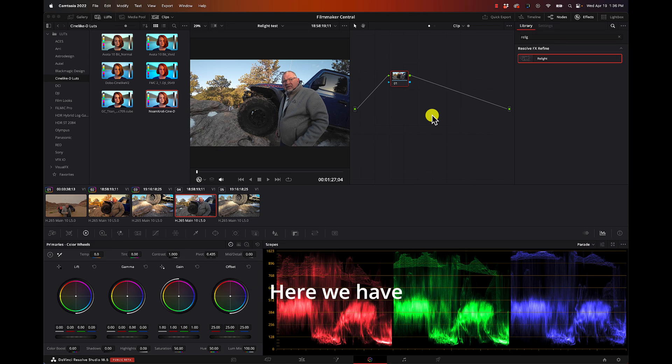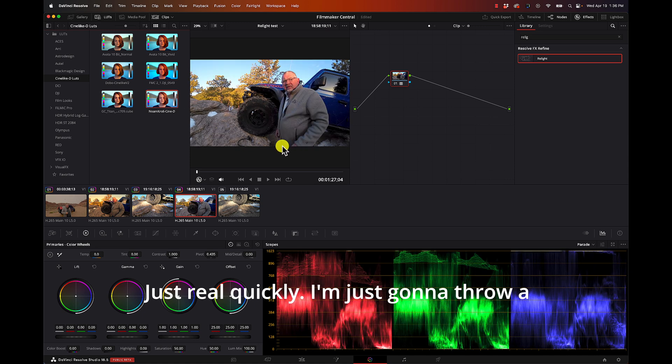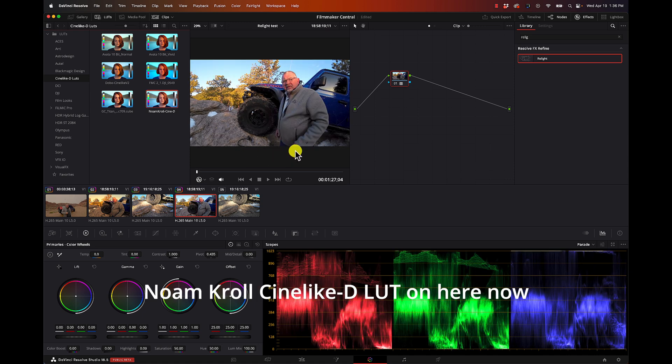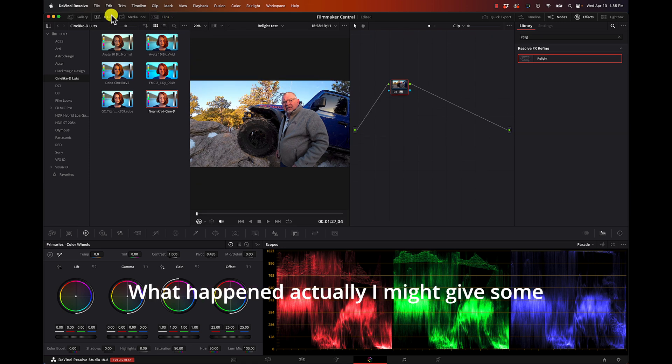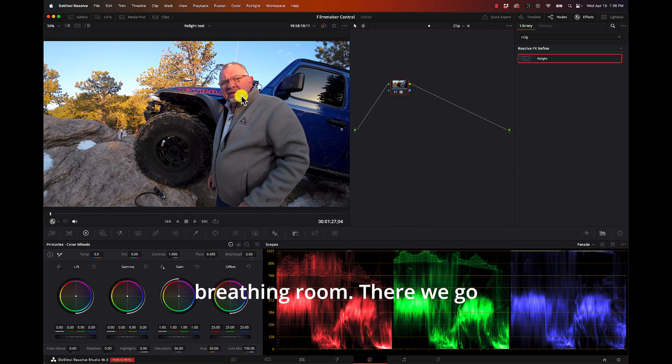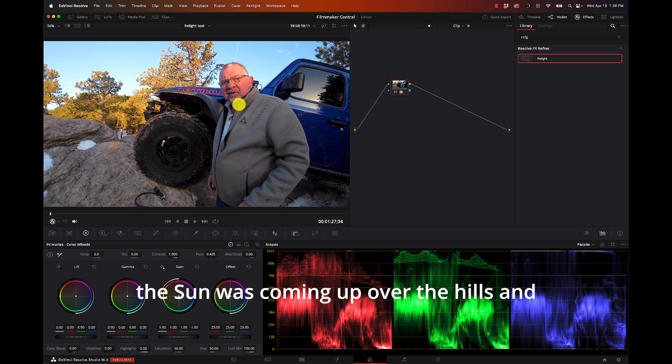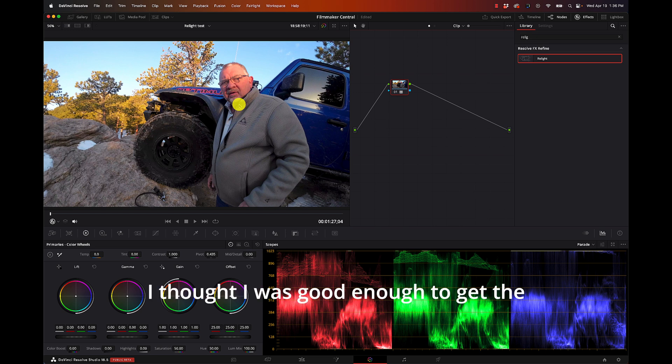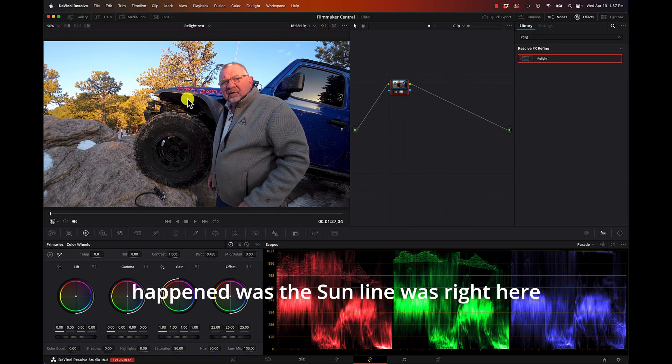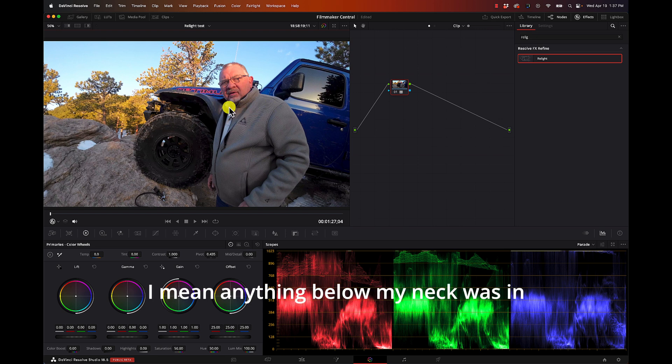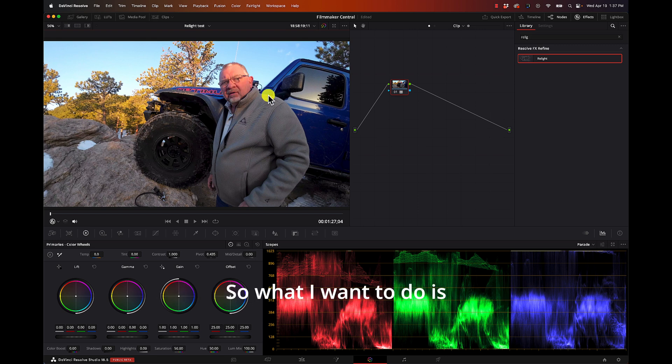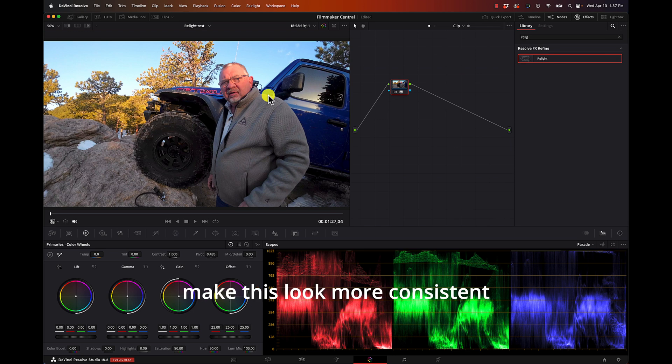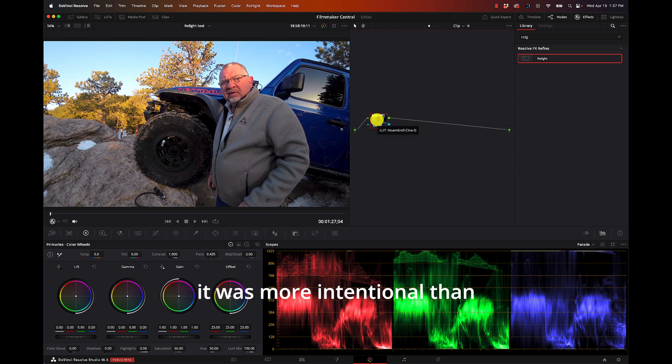Here we have this shot of me doing a video on my Trail Traveler channel. I'm just going to throw a Gnome Kroll Synody LUT on here. This was shot at like six o'clock in the morning and the sun was coming up over the hills. I thought I was good enough to get the shot because it looked good looking at the camera. Well what happened was the sun line was right here - anything below my neck was in shadow and my face was in the sunlight. So what I want to do is make this look more consistent, make it look like it was more intentional than accidental.